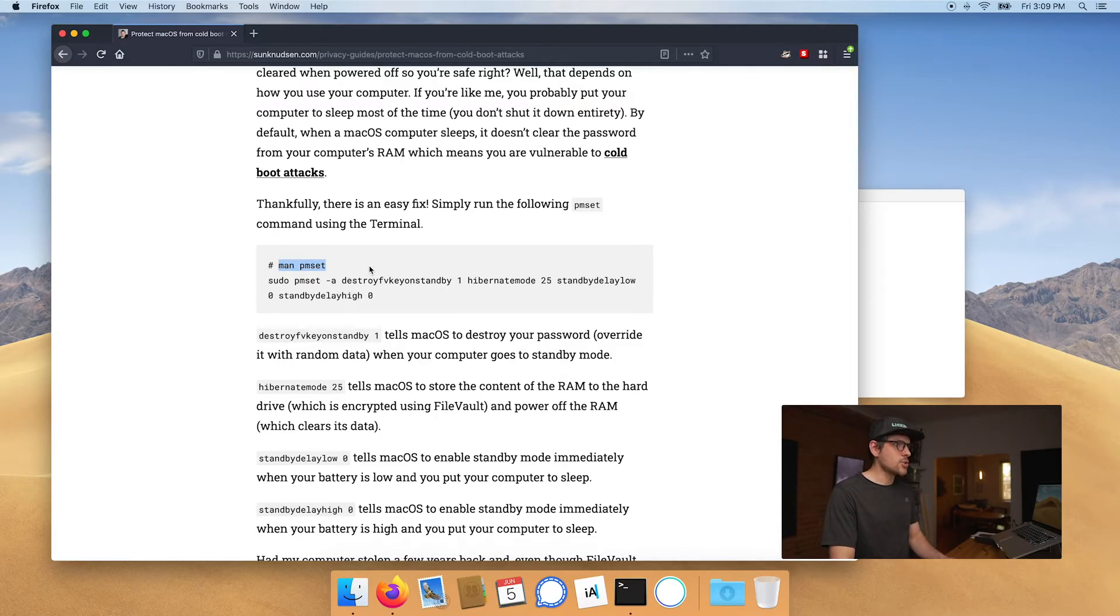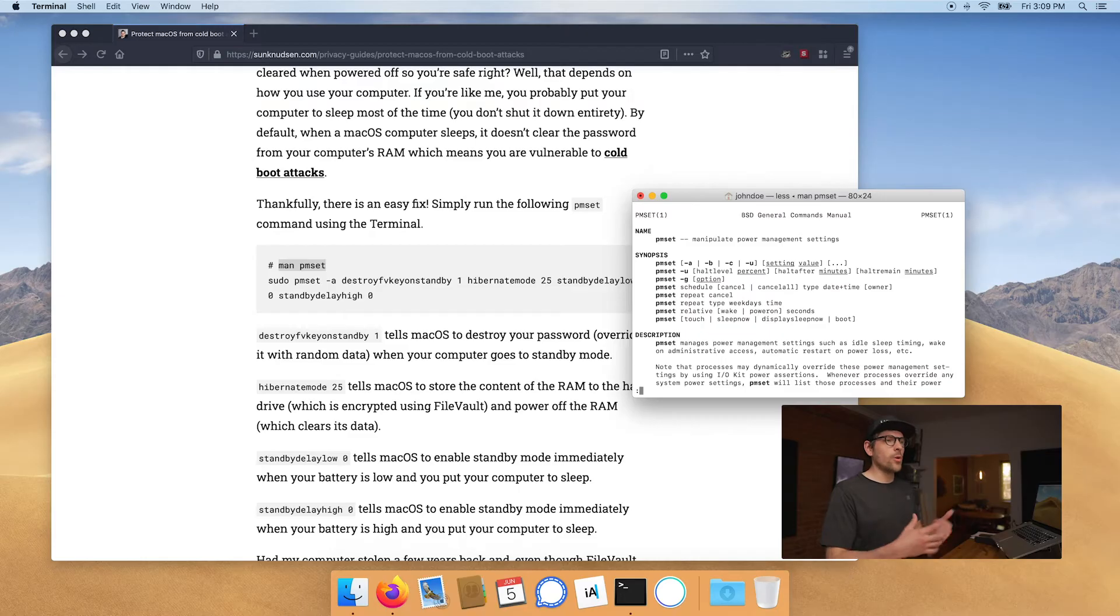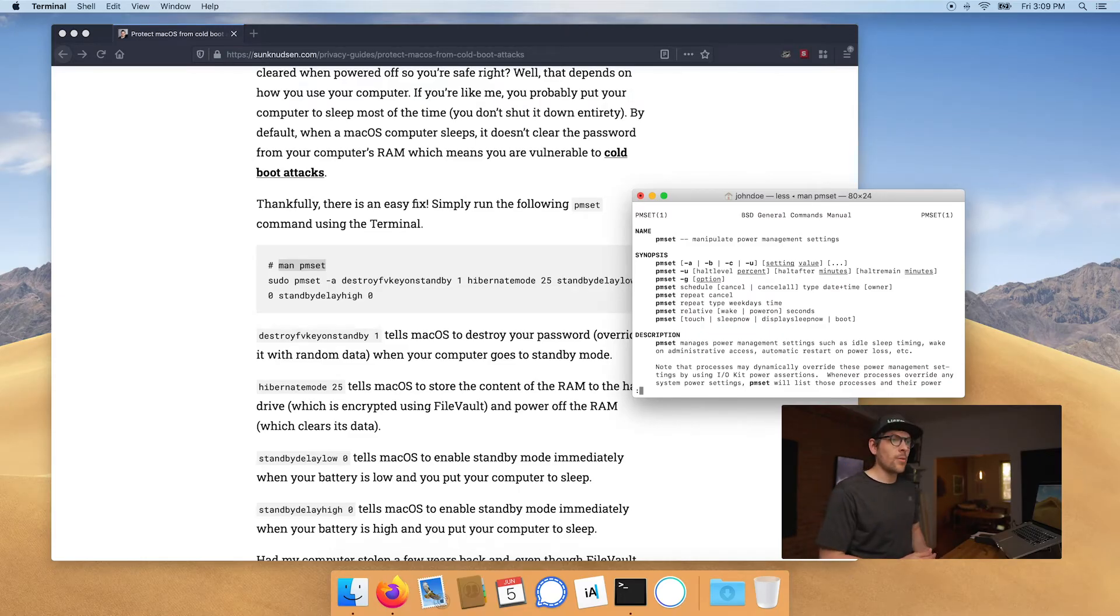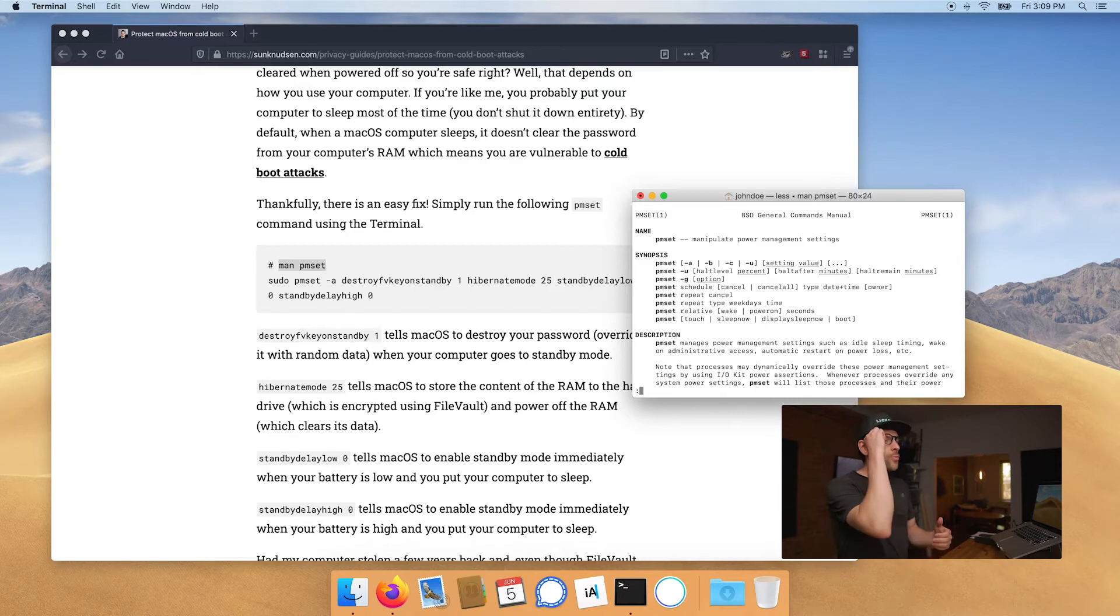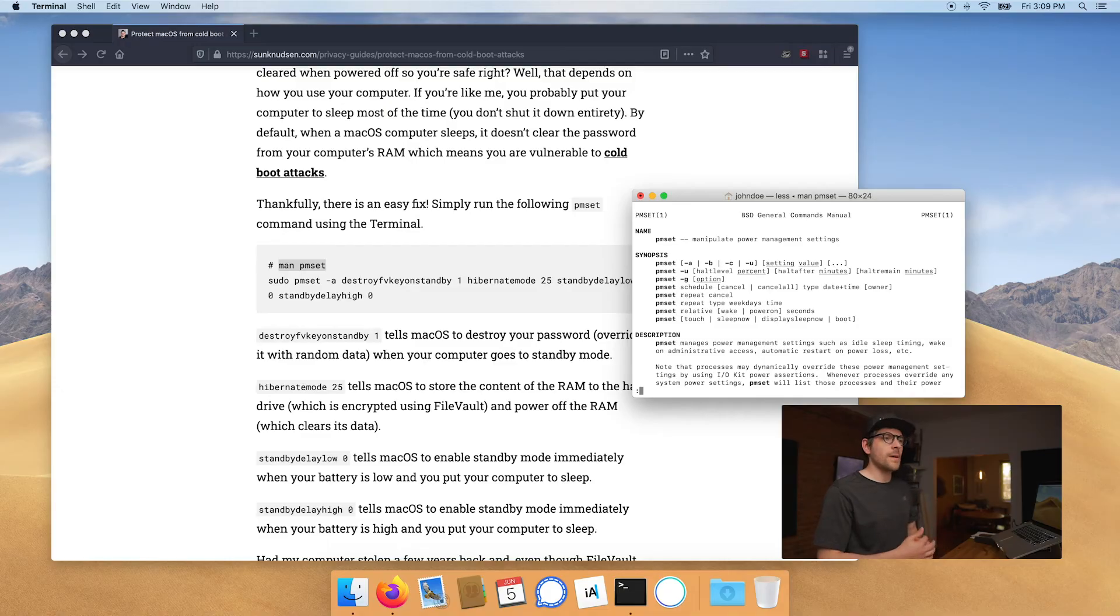So man is essentially the manual command. And if you run man pmset enter, you'll have the manual for pmset. So pmset is a command that manipulates power management settings. You could do more research on Google, and it's actually something that ships with your Mac.